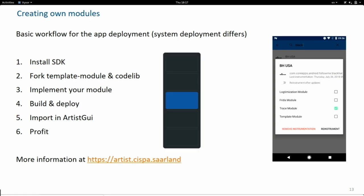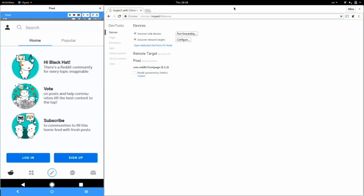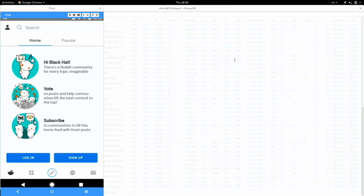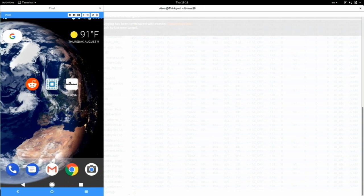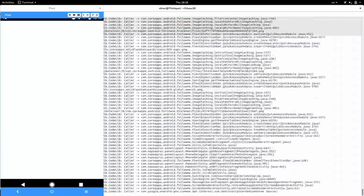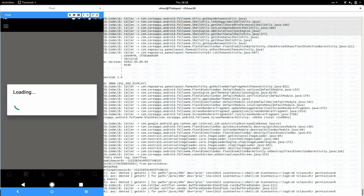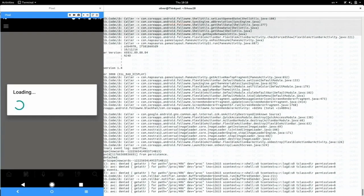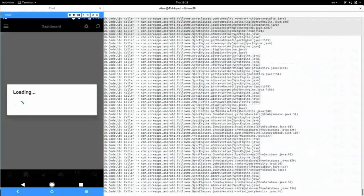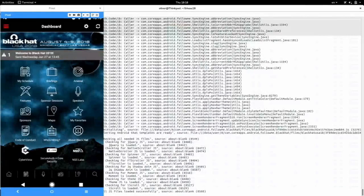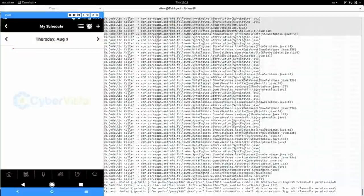Let me quickly show how this looks. I already instrumented the Black Hat USA app. When I start it now, you can see that it logs the name of each single method that is invoked to Logcat. This is a toy module, but it's interesting to see what your applications are doing — particularly if you instrument all of them and see what's happening in the background. For this app, for example, we see a sync engine and a lot of data classes executing quite a lot, which explains why it takes some time to load.